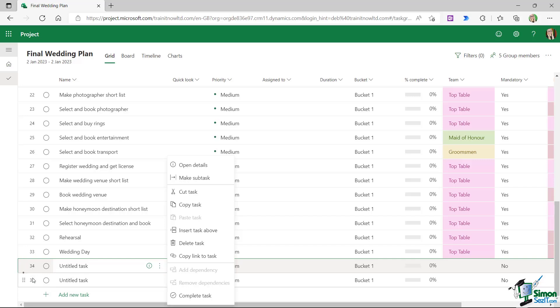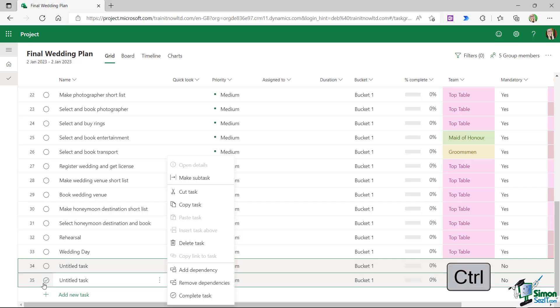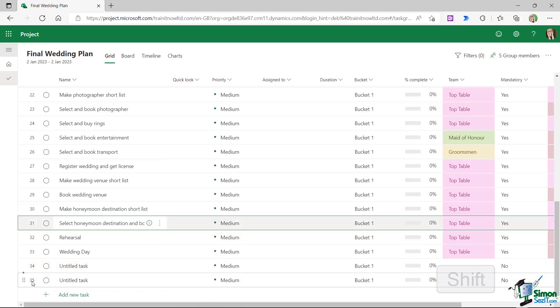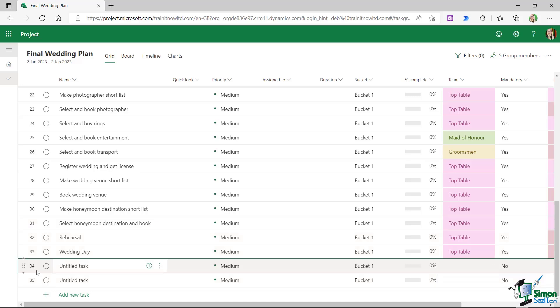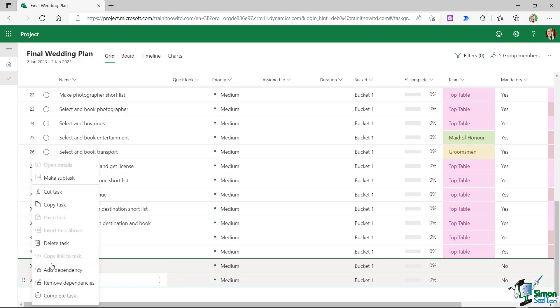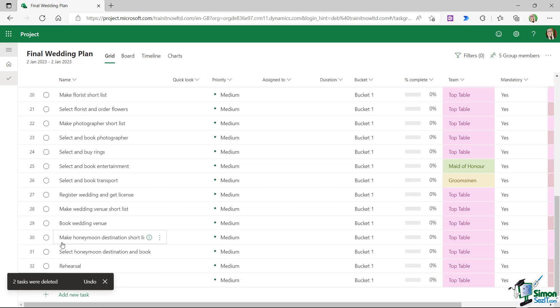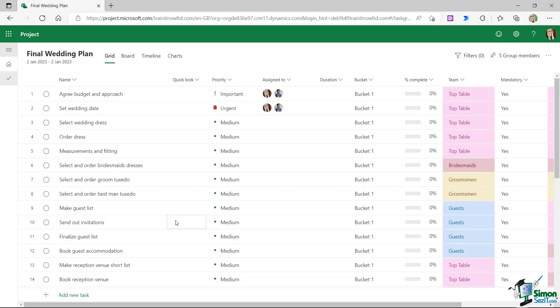In order to select multiple tasks, you can select the first one, hold down control and select the second one. If you want to select a block, you can use the shift key, hold that down to select a block. Now I just want to select this one, hold down control, select the next one, I'm going to right-click and I'm going to delete out these two unwanted tasks.